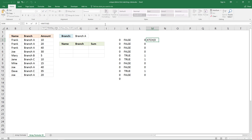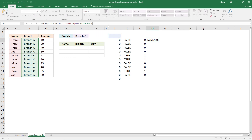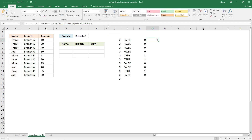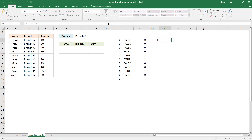In the MATCH function, the first argument is zero, then the formula so far, and the third argument is also zero. Enter it as an array formula and this will tell us that the first value to extract from this list is the corresponding name. Then use the INDEX function to get the value from the data table.